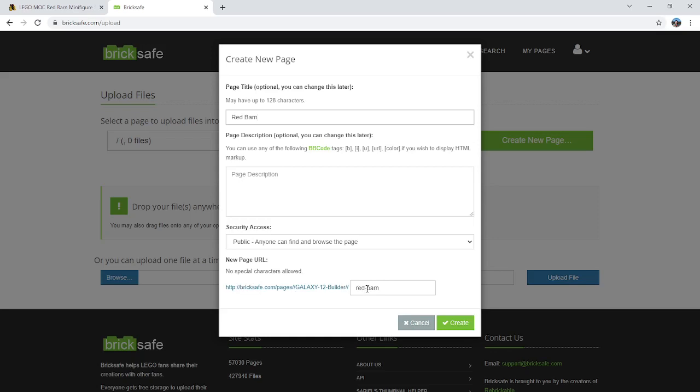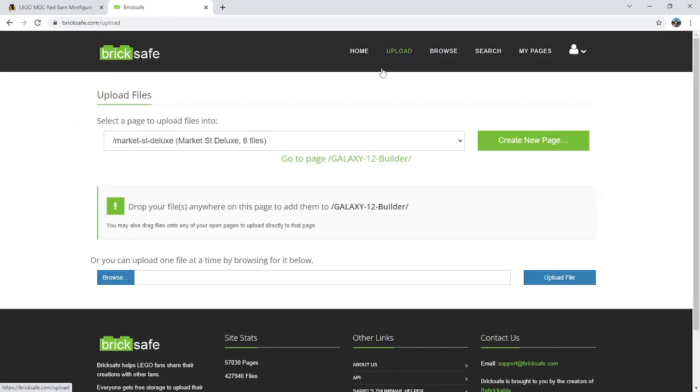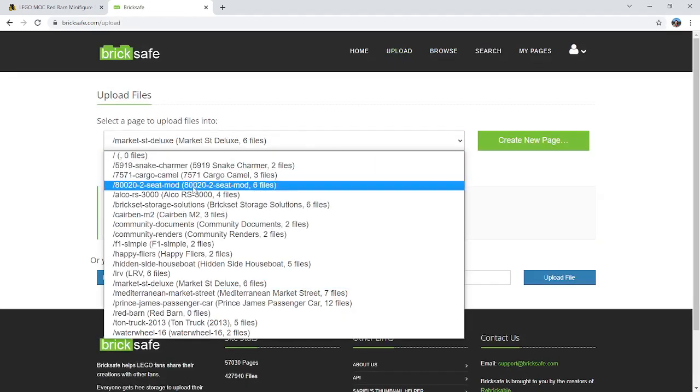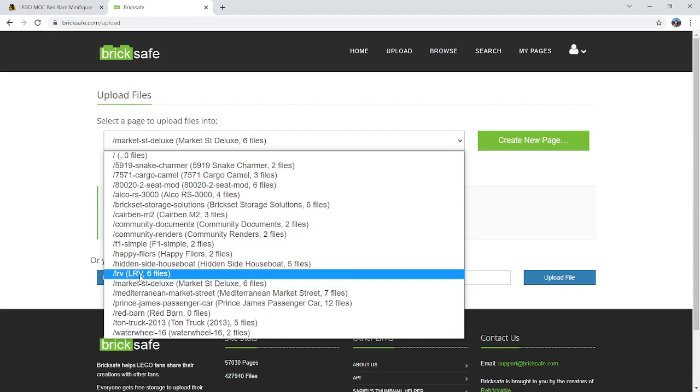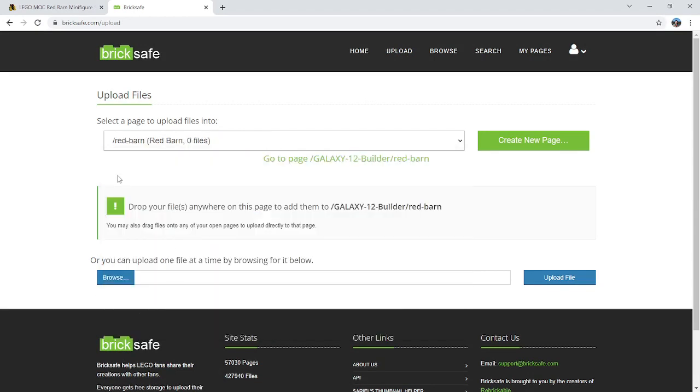You can put little notes in the description if you want, but it's not required. And then it is going to show you what the URL looks like. Basically it removes spaces and hyphenates everything. So I'm going to create this new page, and now when I go to upload I can select the Red Barn folder and it is currently empty.